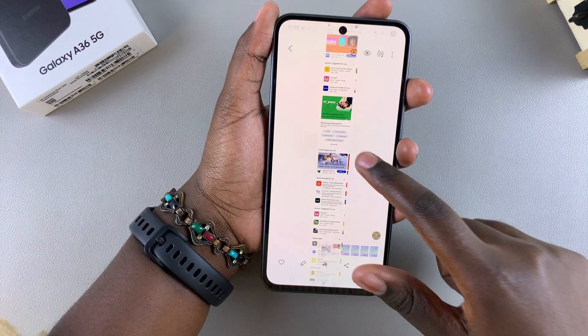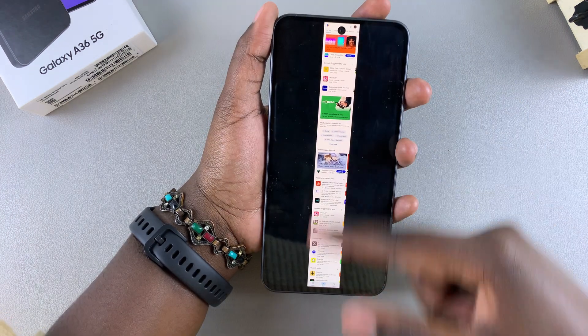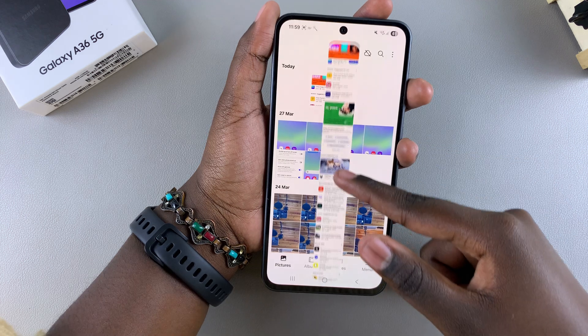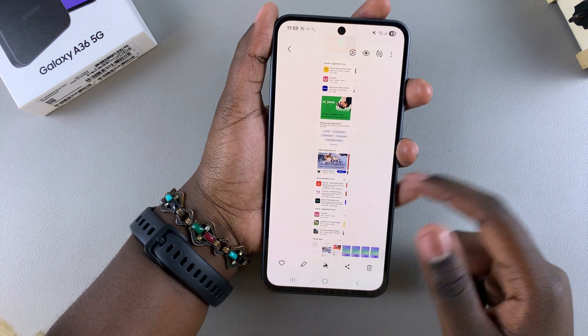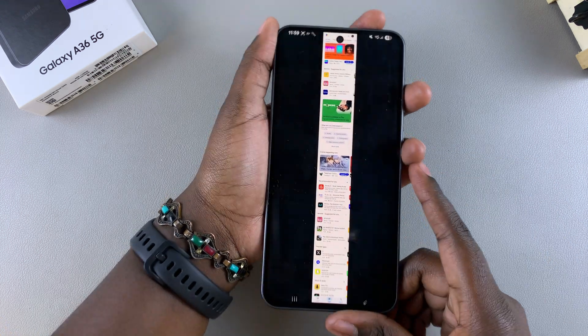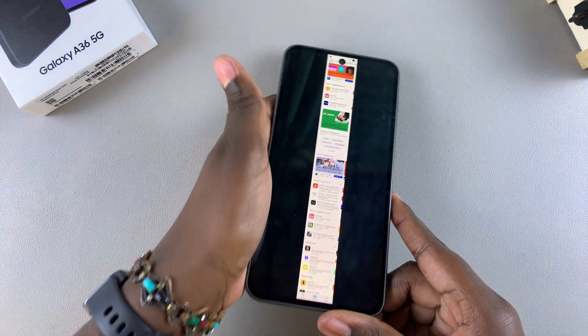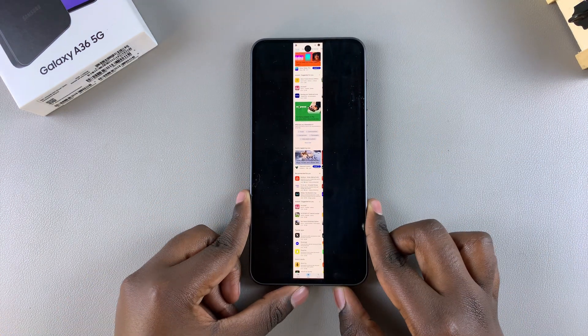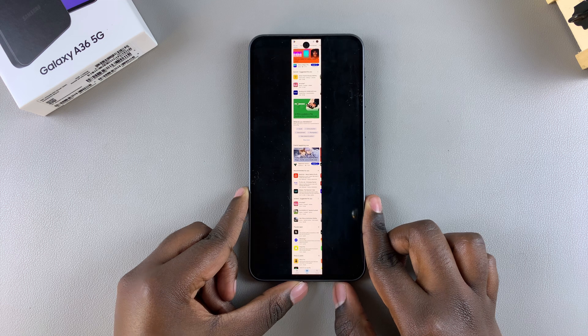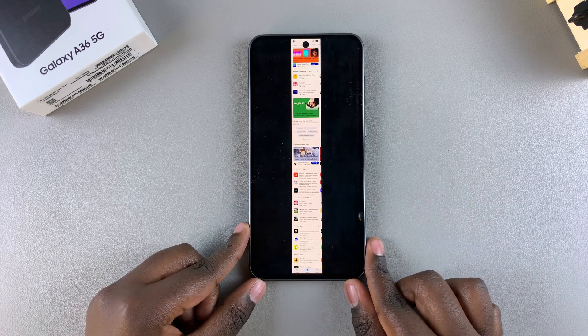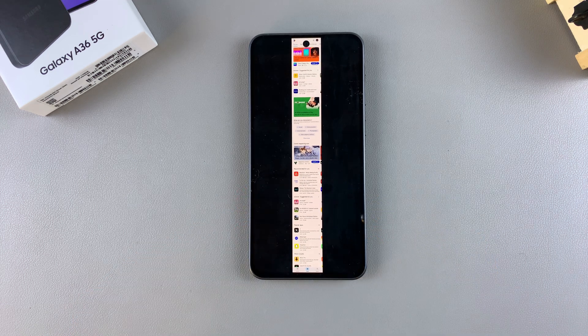When you tap on it to view the full thing, you should see it's a long page, which means you've successfully captured a scrolling screenshot on your Galaxy A36. If you have any questions or comments about this process, leave them down below and we'll get back to you.